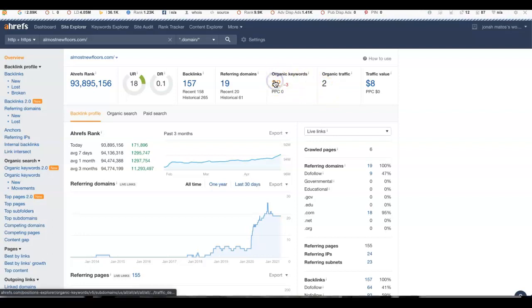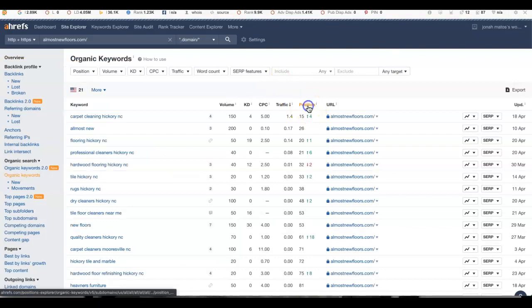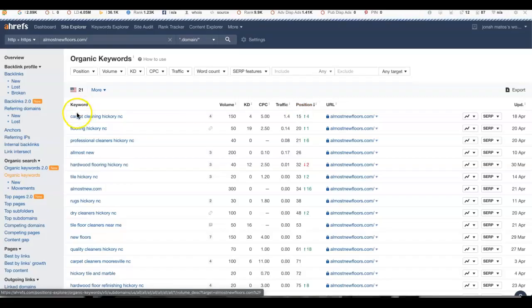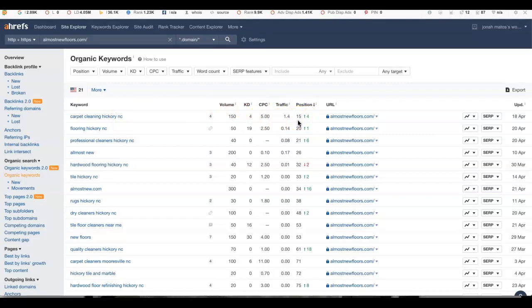Part of that is from the keywords that we're ranking for. So if you look here, Carpet Cleaning Hickory NC, you are ranking for that one, but you're at position number 15. So you're in the middle of page two. And what do we know about this day and age? Most people don't dig or search much beyond what they type into that search bar. When they do a Google search, they want to know who's the best, who's the highest rated. Those are usually the people that get their business.